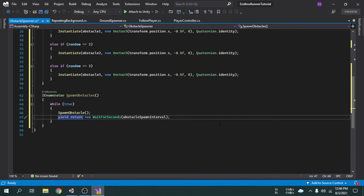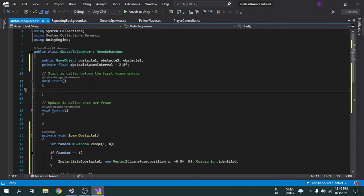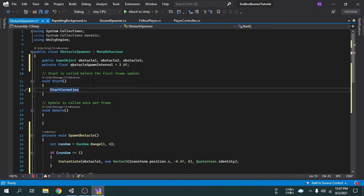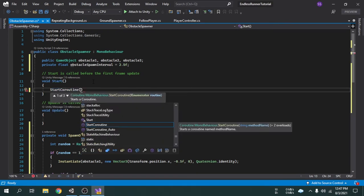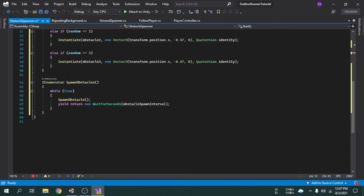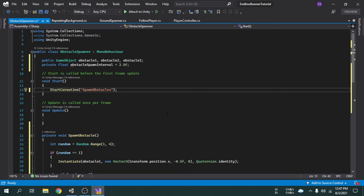Inside the Start function, we have to call the IEnumerator function. We call it by writing StartCoroutine, and then inside double quotes we write the function name, which is SpawnObstacles. We can save the script by pressing Ctrl+S and then open the Unity editor.